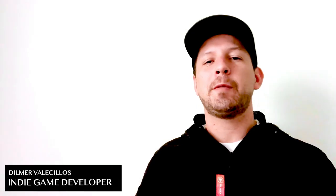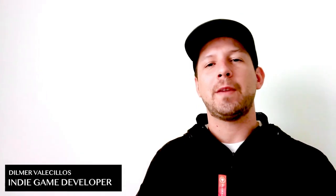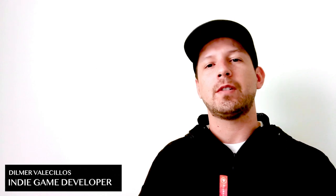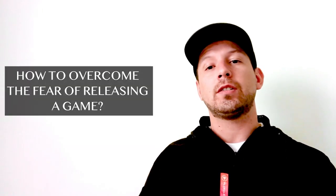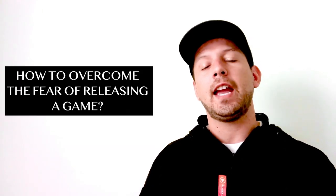Hey guys, how's it going? This is Dilmer again and welcome back to my channel. So I had a question from one of my subscribers a few minutes ago and they asked me, Dilmer, how do you overcome the fears of releasing a game?